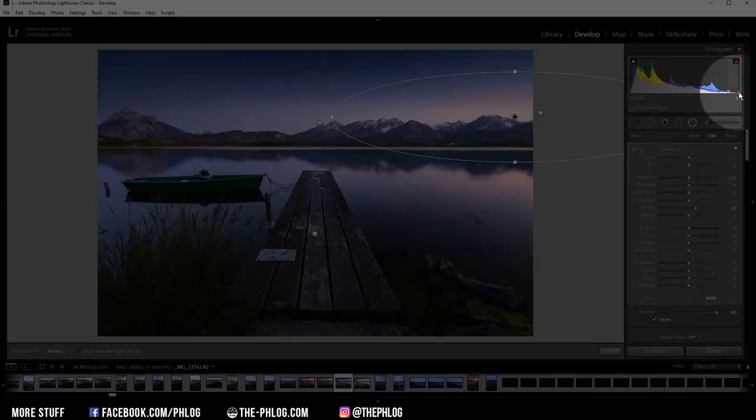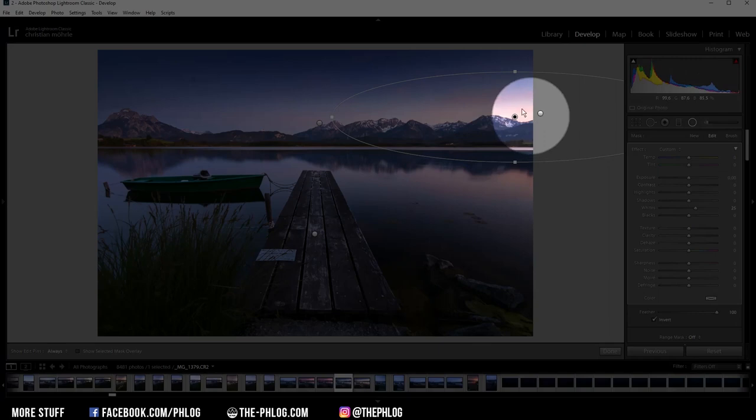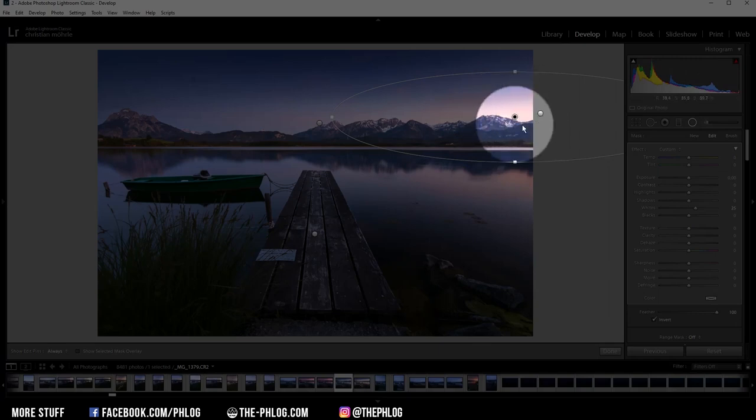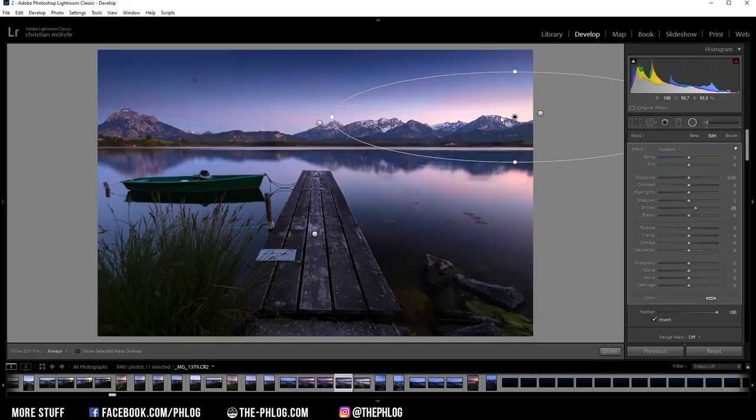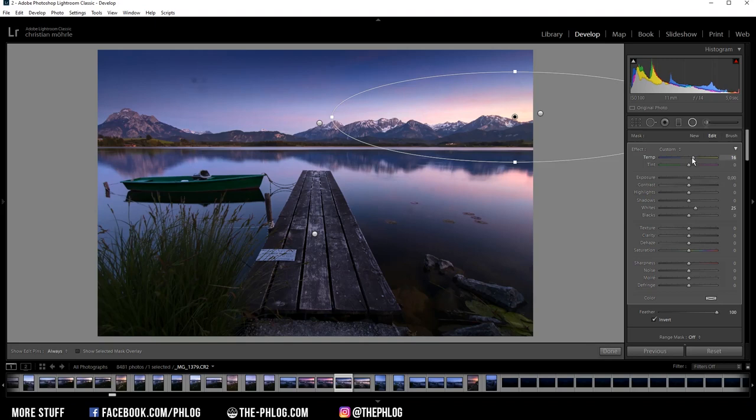And you can see on the histogram, it's right now a little bit overexposed. But since it's in this area, I don't really care about it because I think it looks good this way. Then let's make this area a little bit warmer by increasing the temperature.